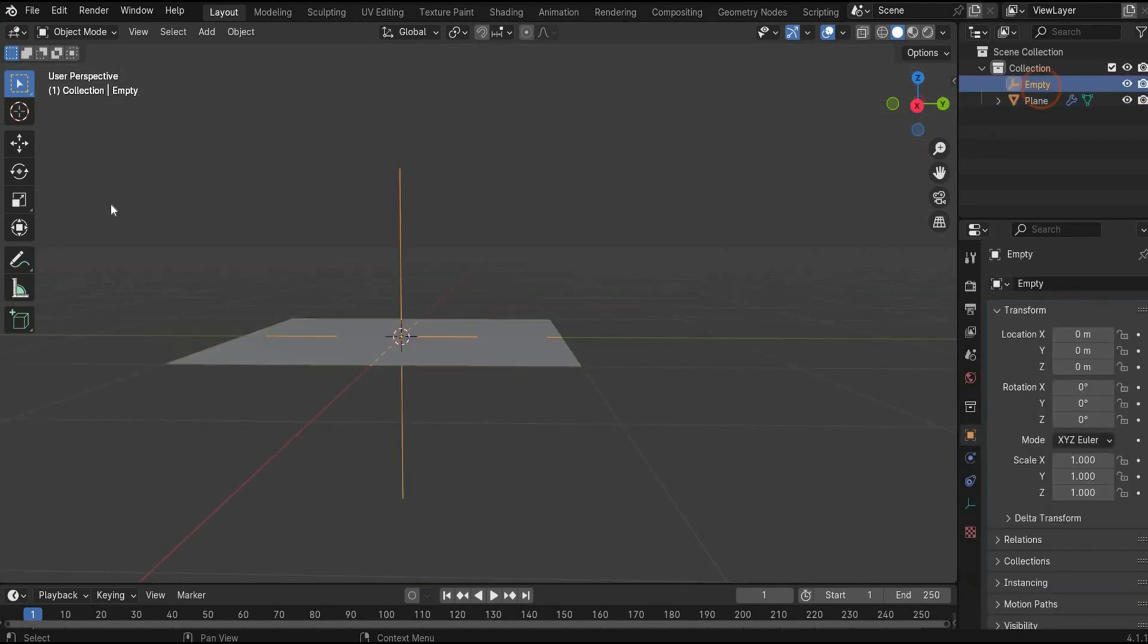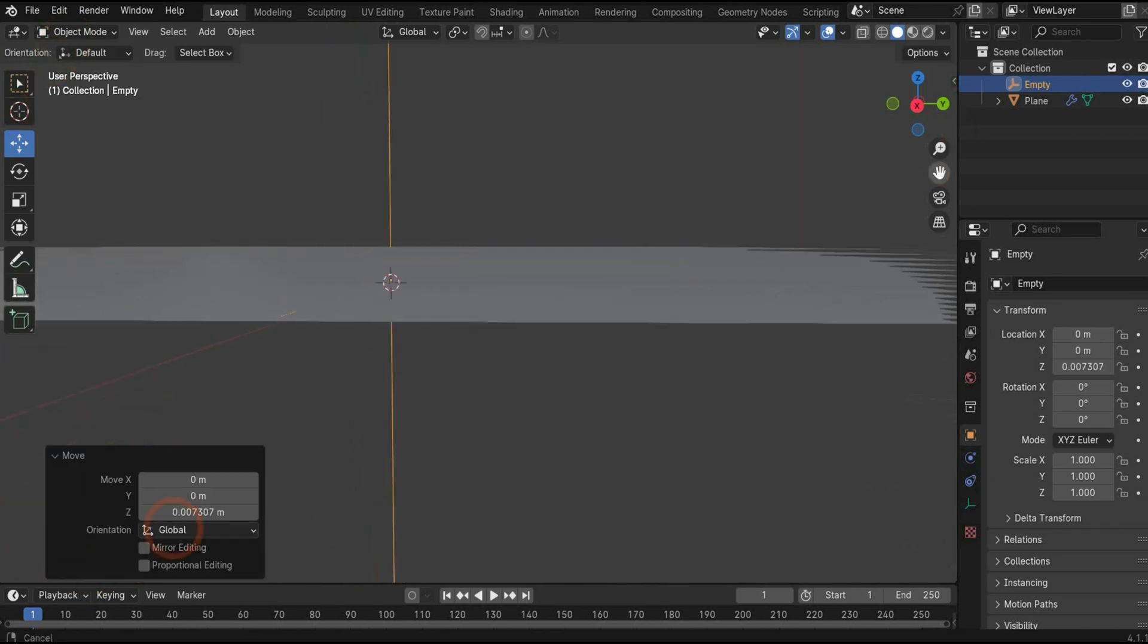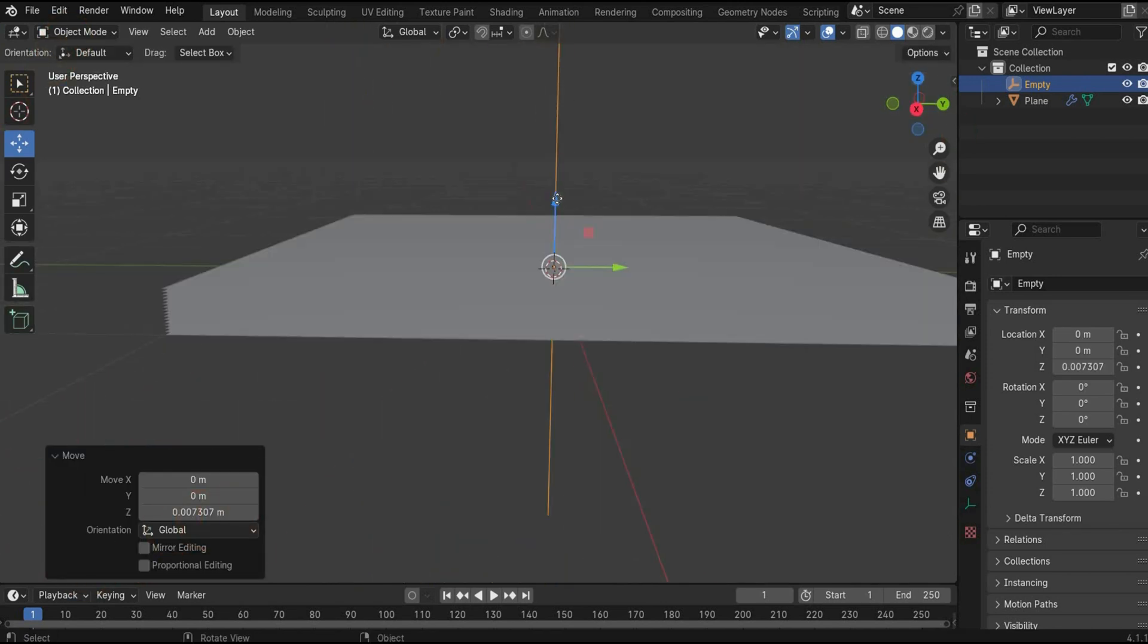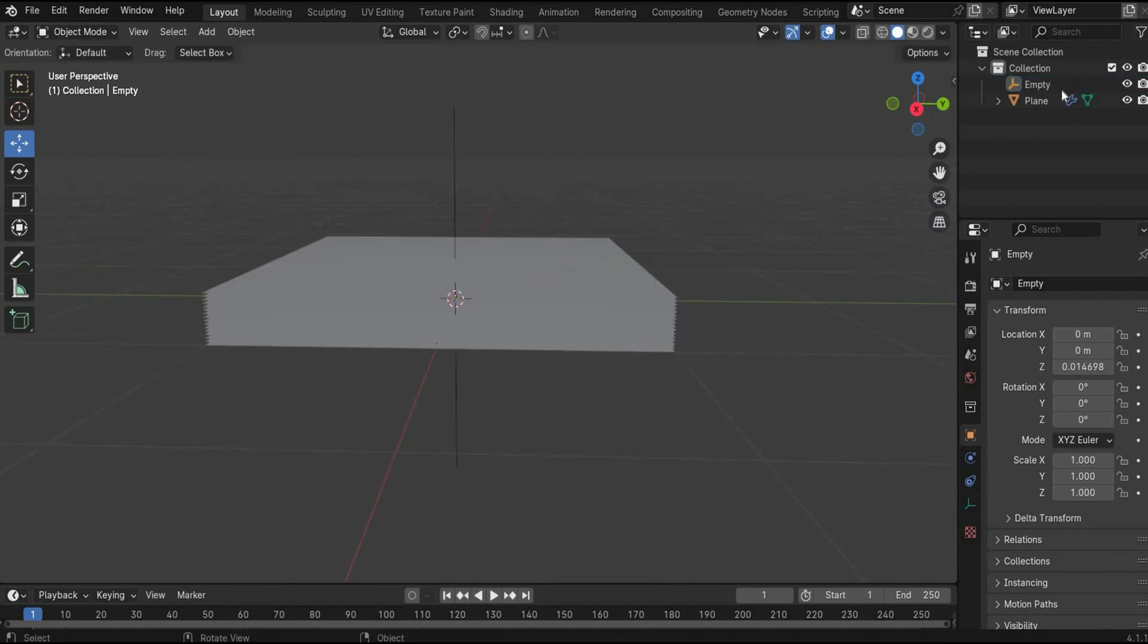Now you can select the empty, take the move tool and move it a little bit up so that we get our planes. We can also move it a little bit more.